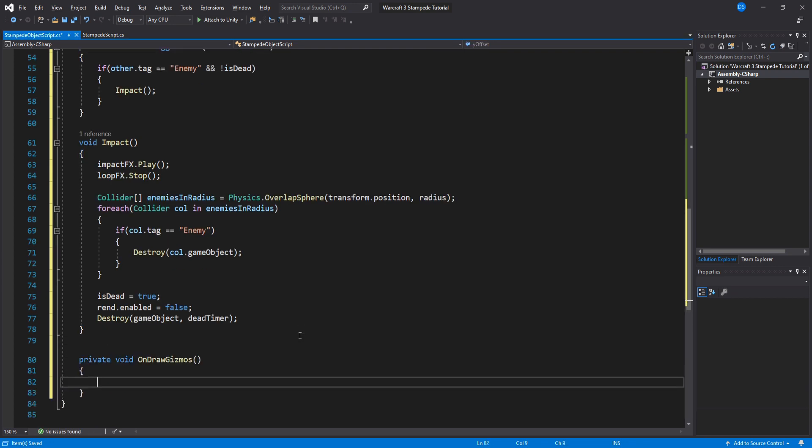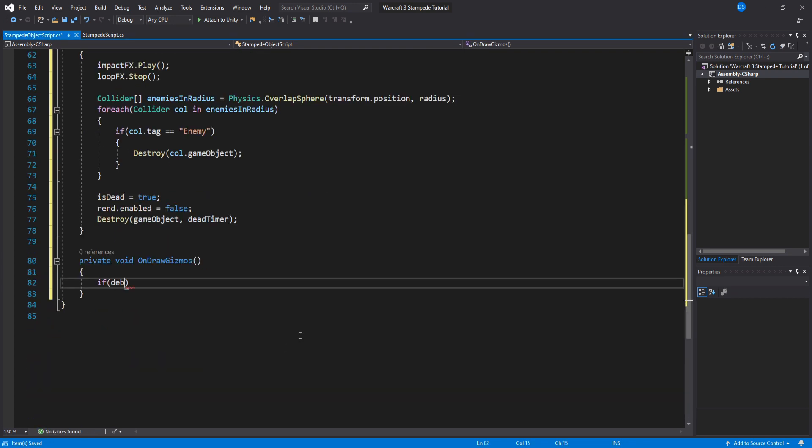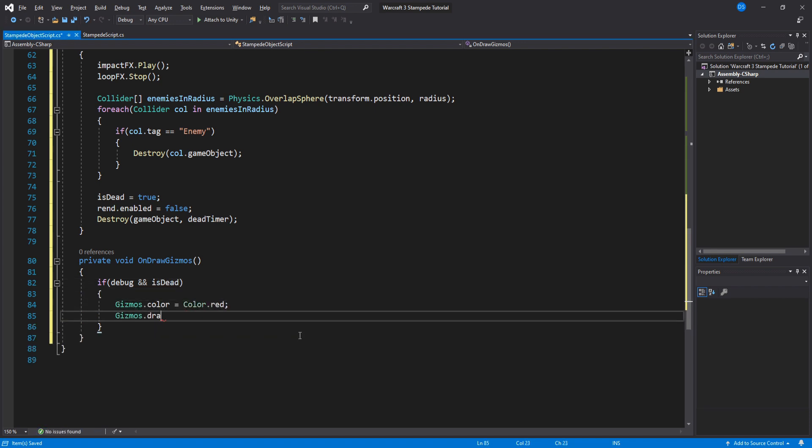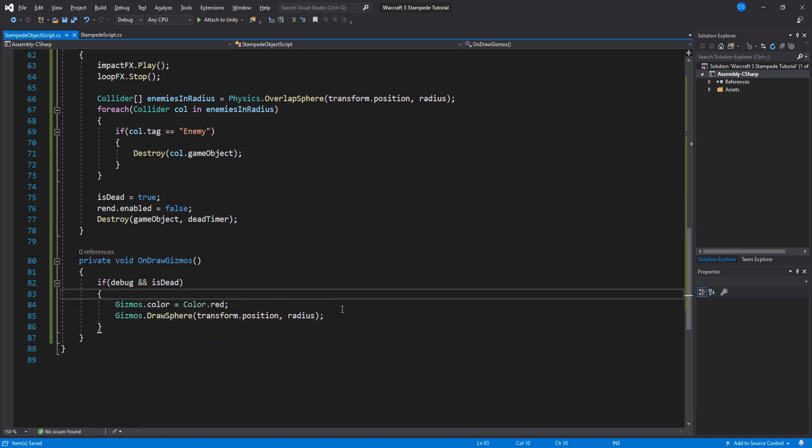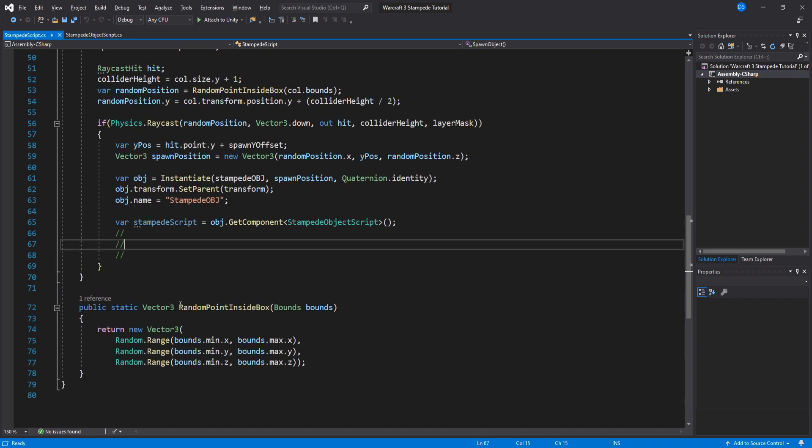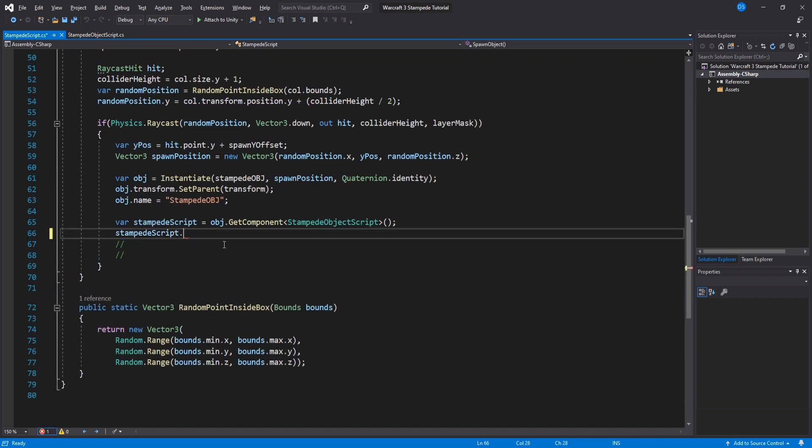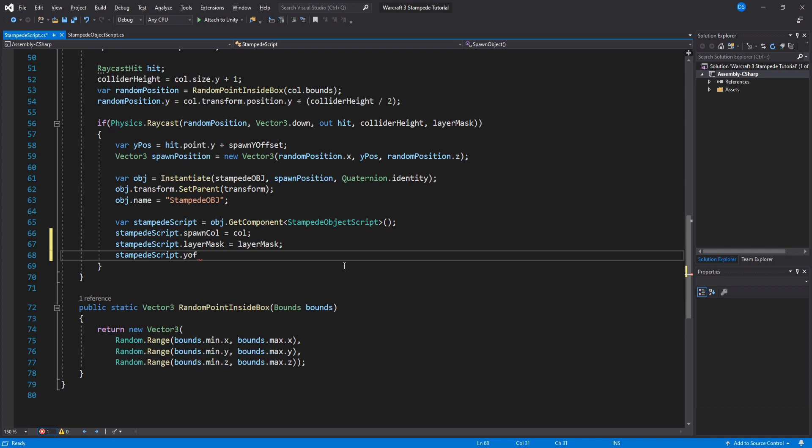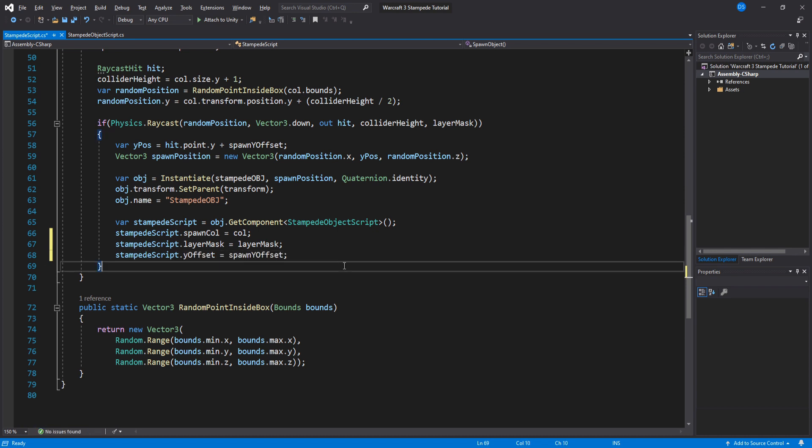Create an OnDrawGizmos to visualize our AOE and let's open up our other script. So back here we need to assign the box collider as well as the layer mask and the spawn y offset. Save this and jump back into Unity.